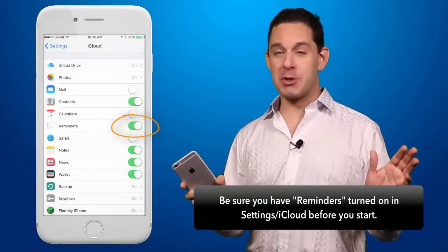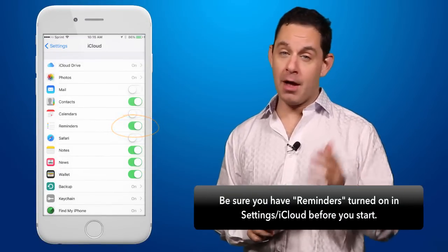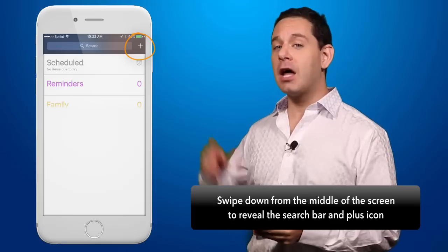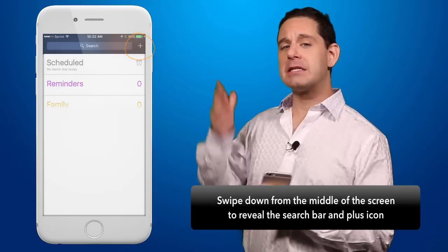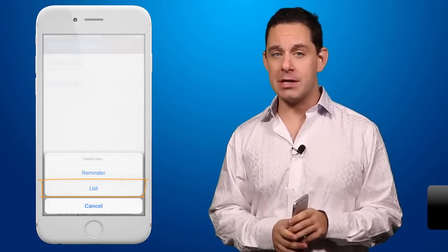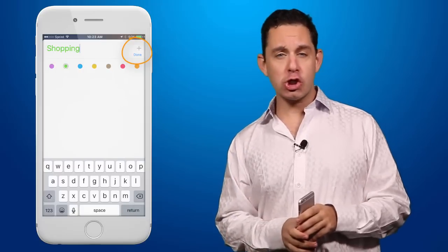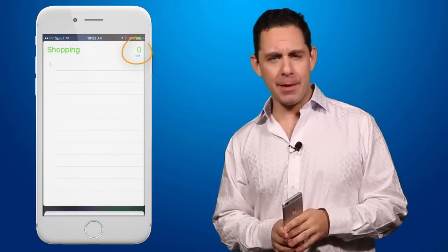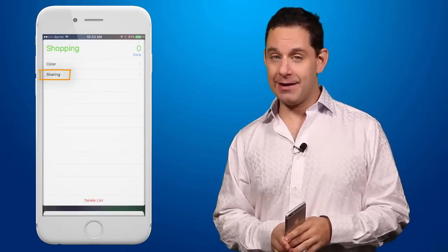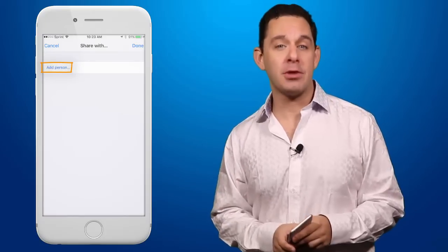This is a great trick that my fake wife Safonda and I use all the time. All you need to do is go into the Reminders app and click on the little plus symbol at the top right corner to create a new list. Name that list 'Shopping,' then click the Edit button at the top right and select Sharing.